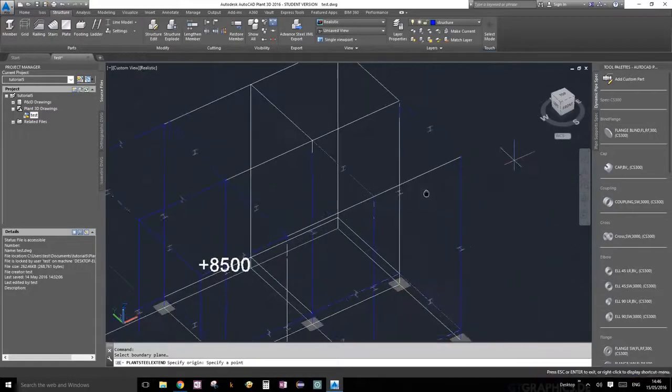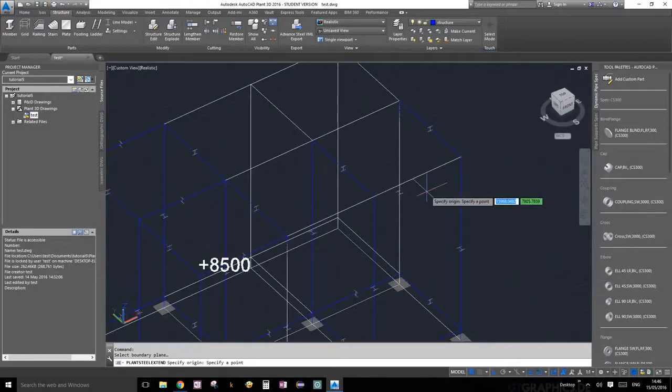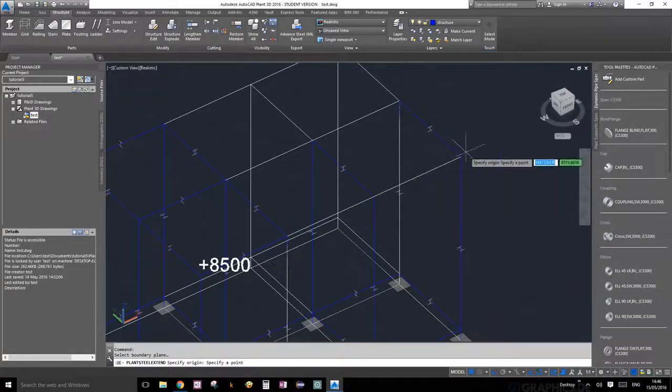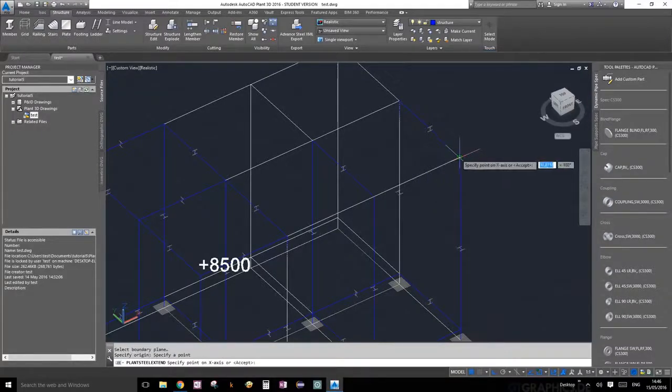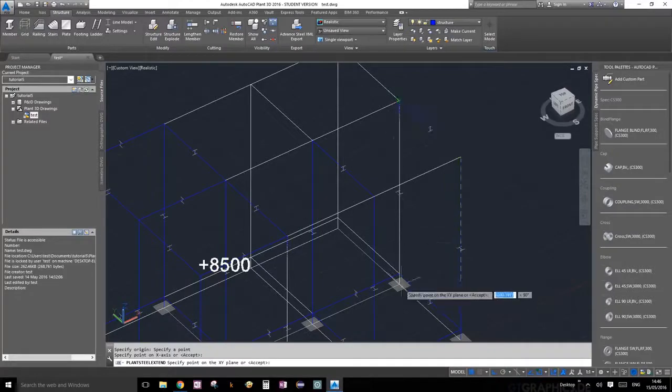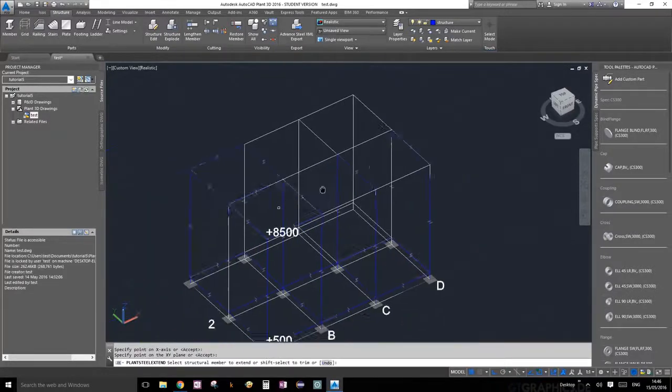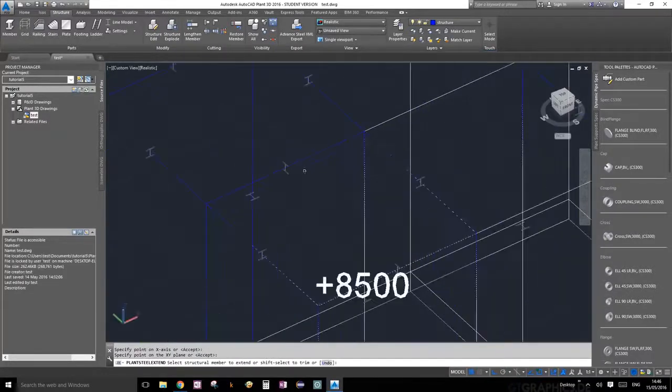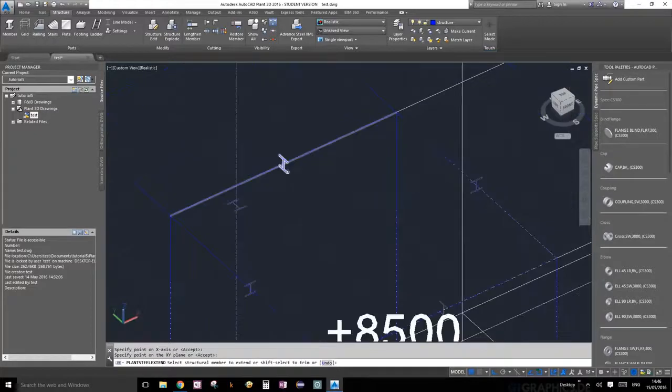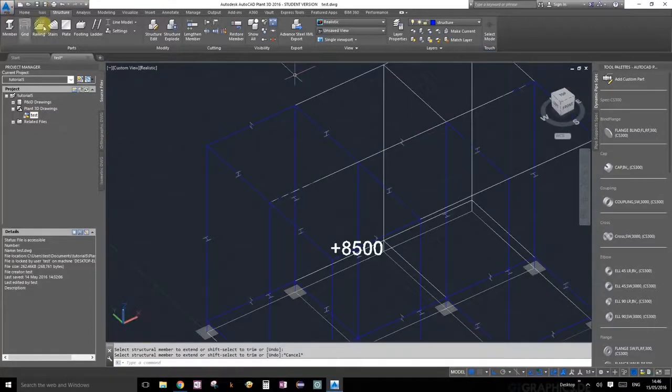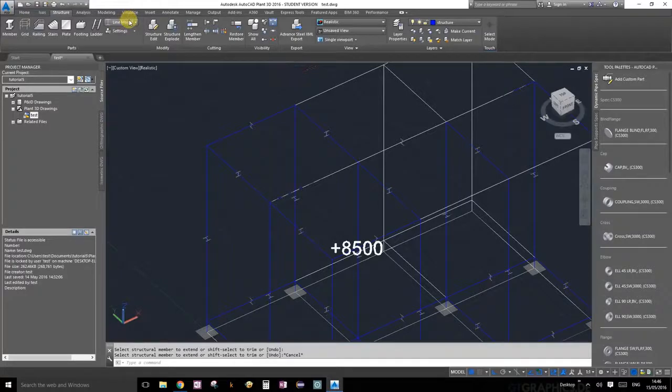All you have to do is select three points so you can define a plane that your structural member would extend to. I'm going to go ahead and select this point, this point, and this point. Now it's going to ask me to select my structural member, so I'm going to select that one and it extends itself. Awesome.